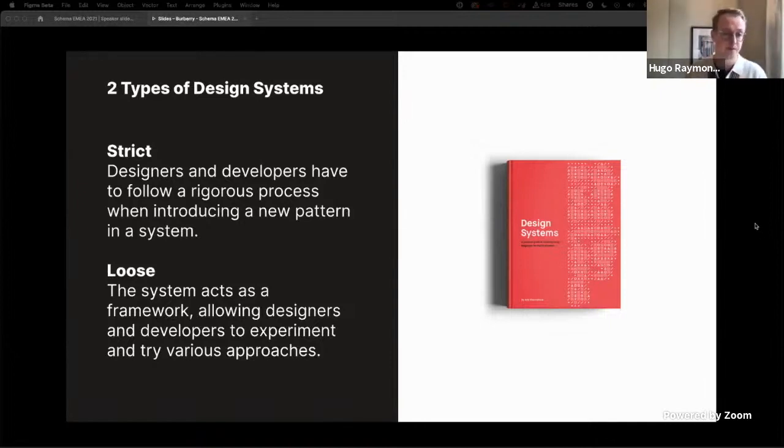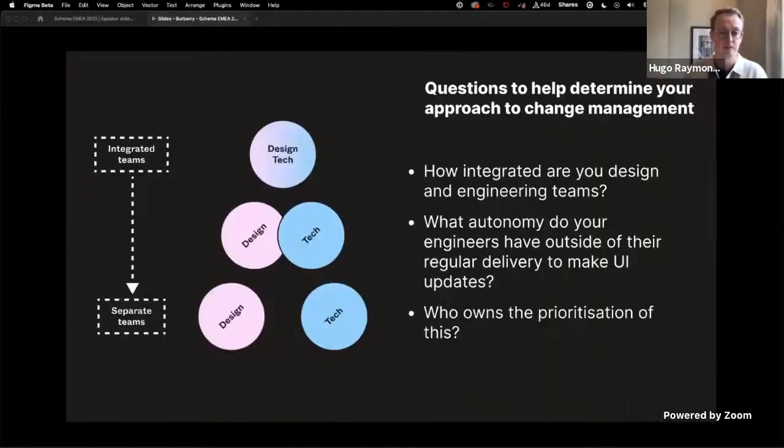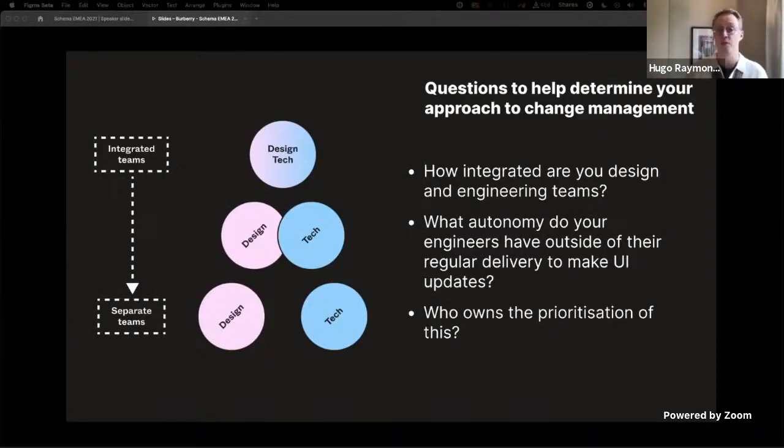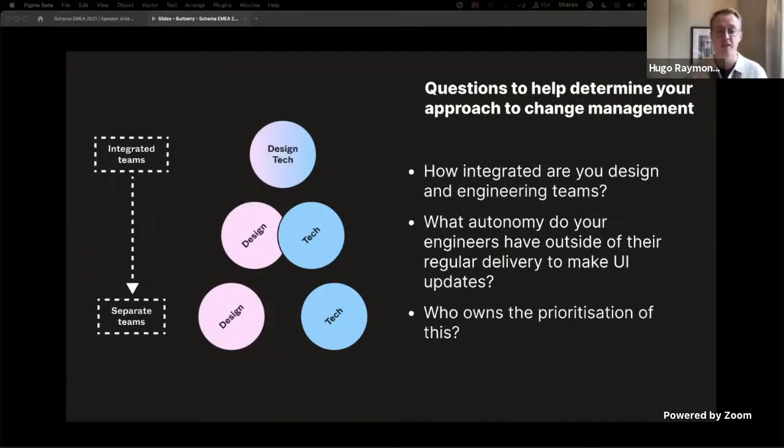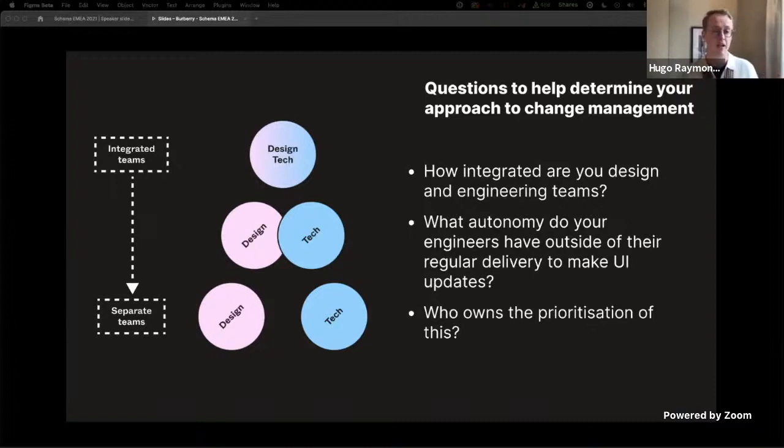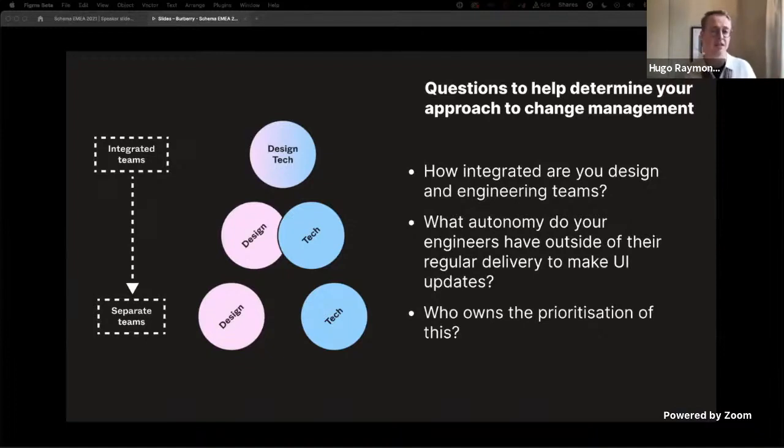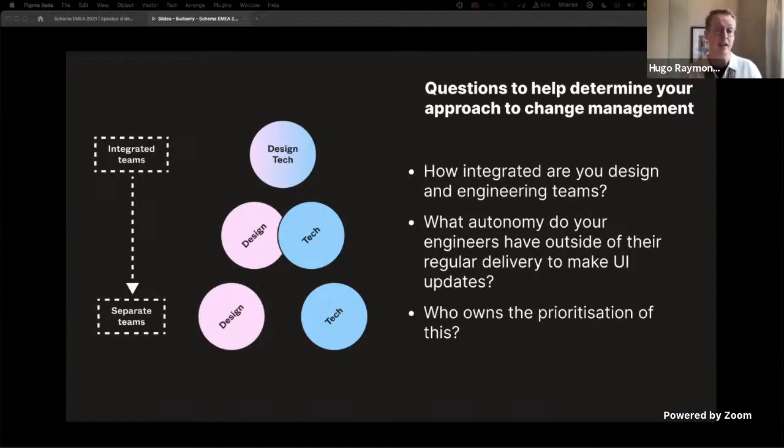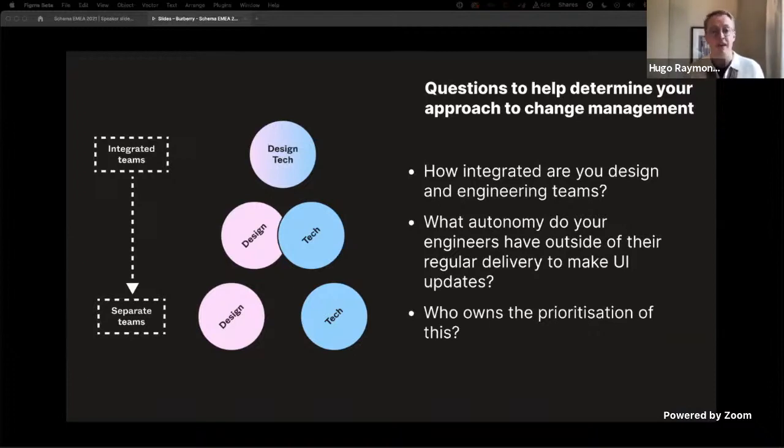If you want to understand what might be best suited for your use case, here's some questions I wish we'd asked ourselves. How integrated are your design and engineering teams? I think this is a really important question, and actually the visual that I have alongside here was actually kindly sent to me by Louis. I think we all dream of this world where we have design and tech all parts of the same team, but sometimes those are separate, and in our instance we actually work with agencies, so we're entirely separate.